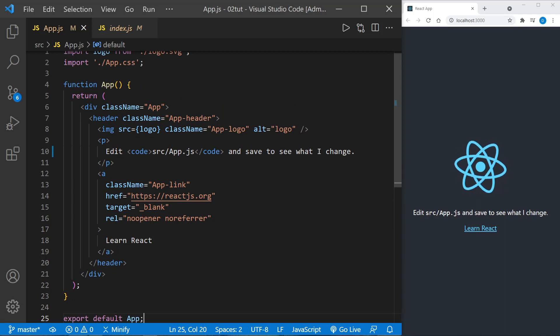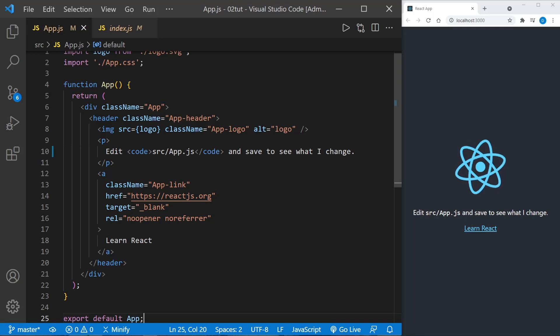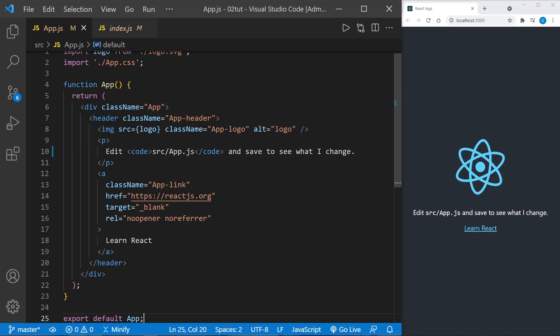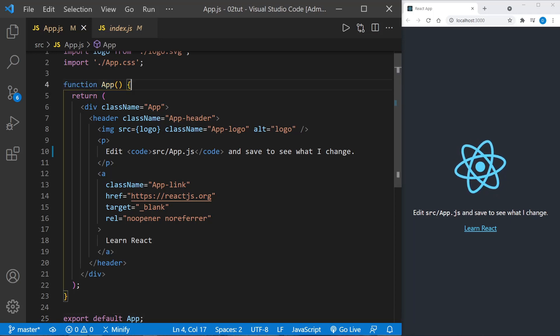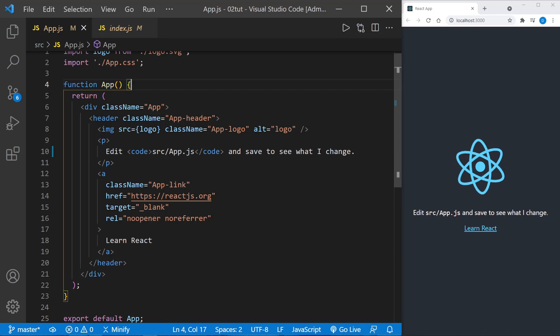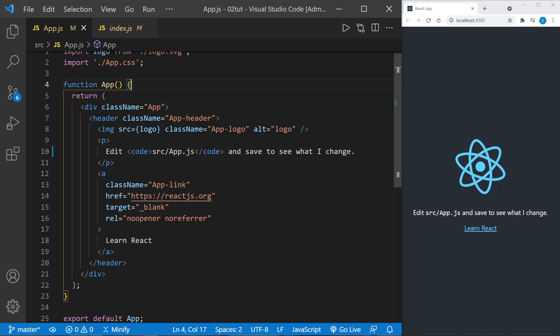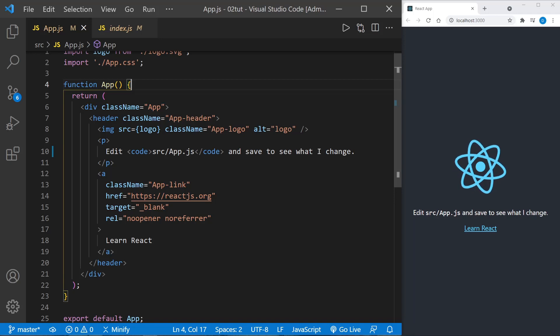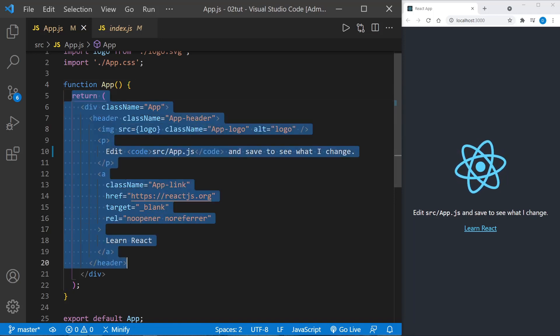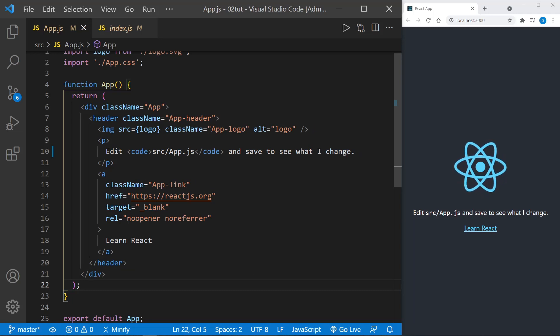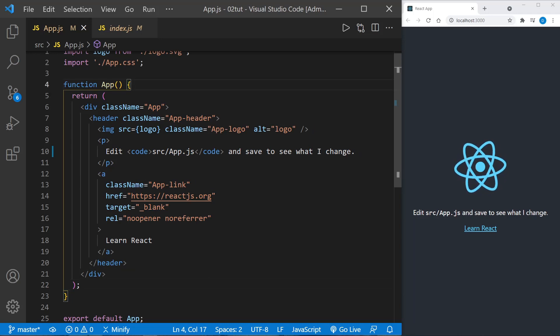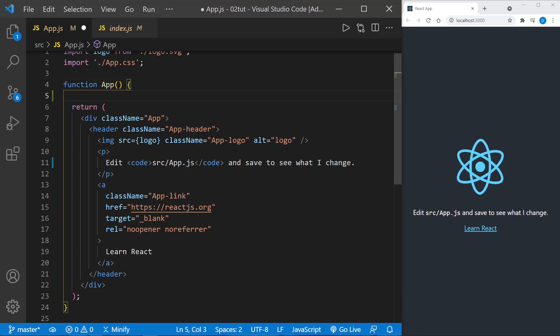We can use this default component created by create-react-app to learn more about components. It starts out with the function keyword - this could be an arrow function and it shouldn't change anything. When I create other components I will probably use arrow functions. The return statement in the component returns JSX.